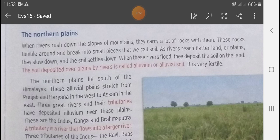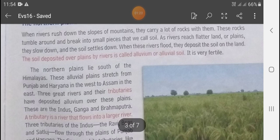When these rivers flood, they deposit the soil on the land. The soil deposited on a plain by a river is called alluvium or alluvial soil. It is very fertile. यह जो soil plain में deposit हो जाती है, इन्हीं को हम alluvial soil कहते हैं और यह काफी उपजाऊ होती हैं।